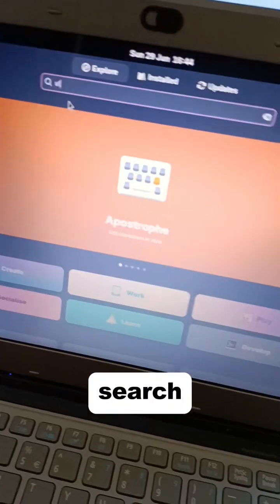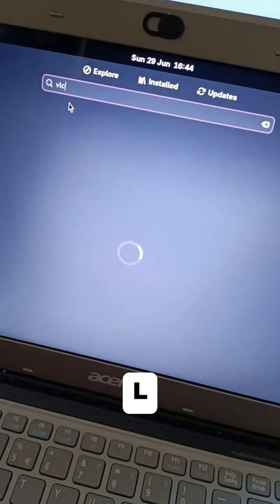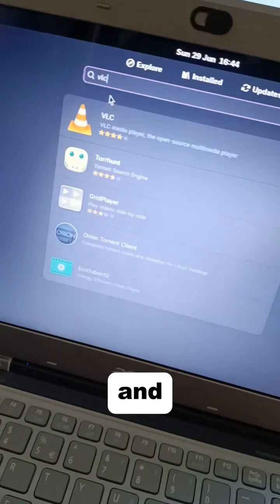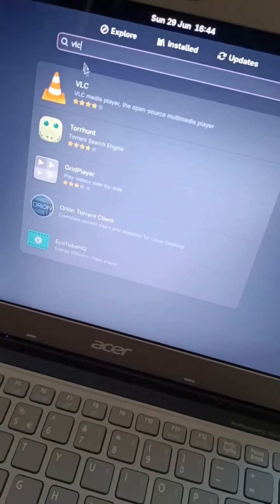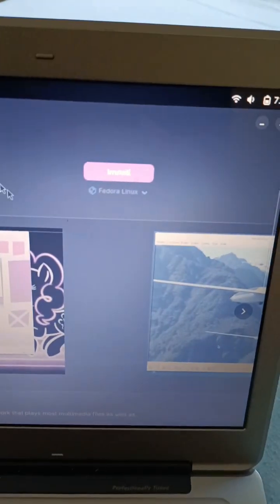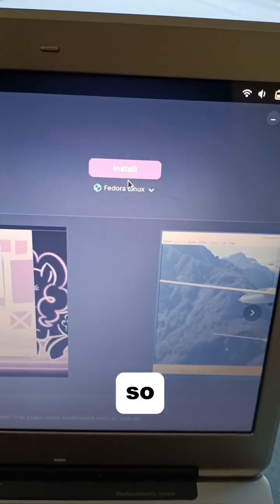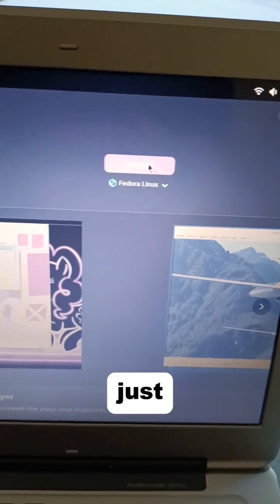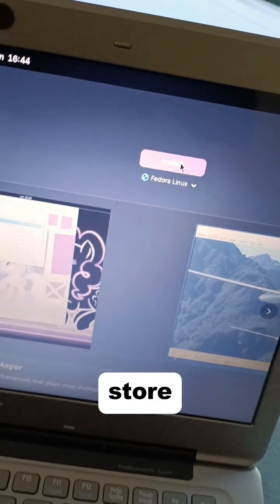Let's go into the corner here and search for VLC for example, hit enter, and that's it—you just click install. It's basically just like an app store.